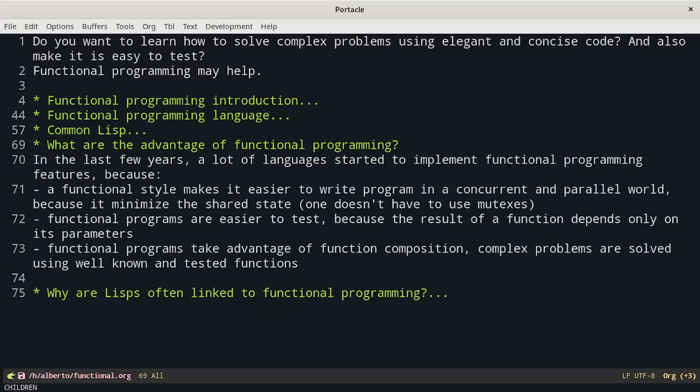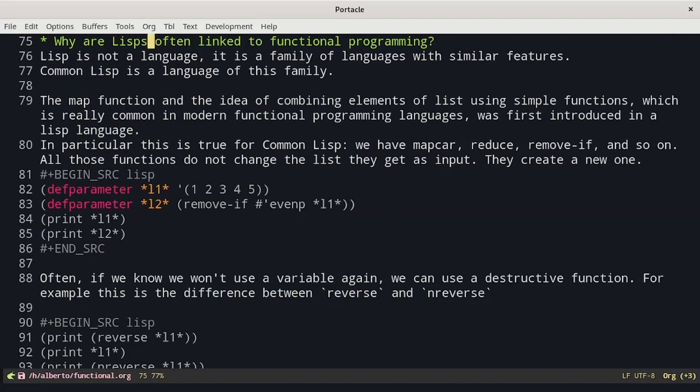What are the advantages of functional programming? In the last few years, a lot of languages started to implement functional programming features because a functional style makes it really easy to write a program in a concurrent and parallel world, because it minimizes shared state — mutexes are often not required. Functional programs are also easier to test because the result of a function depends only on its parameters, and functional programs take advantage of function composition where complex problems are solved using well-known and tested functions.